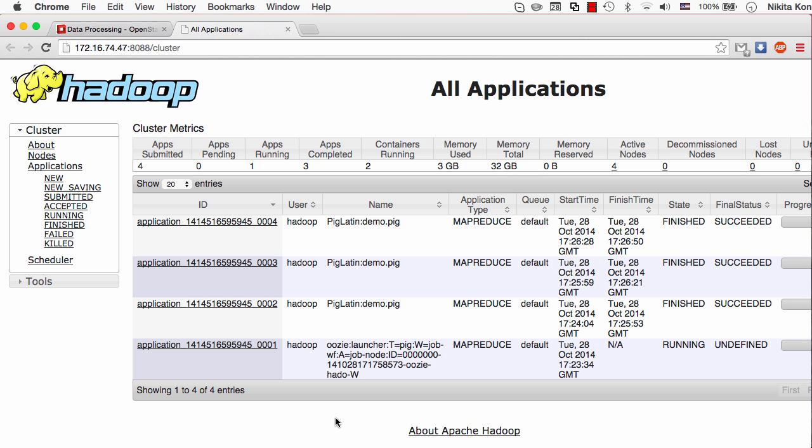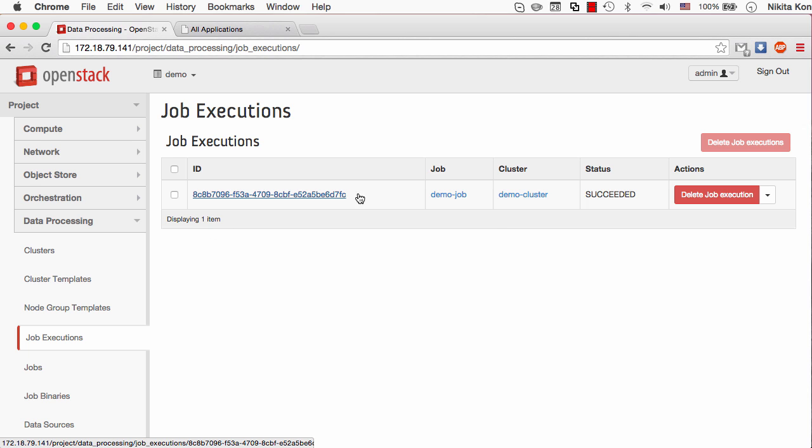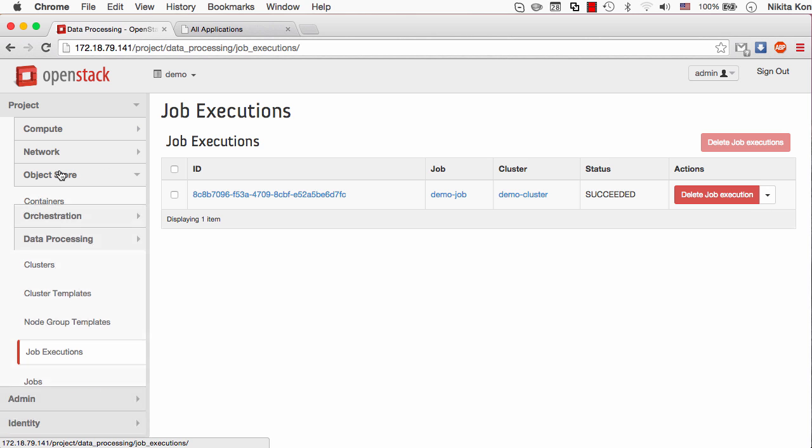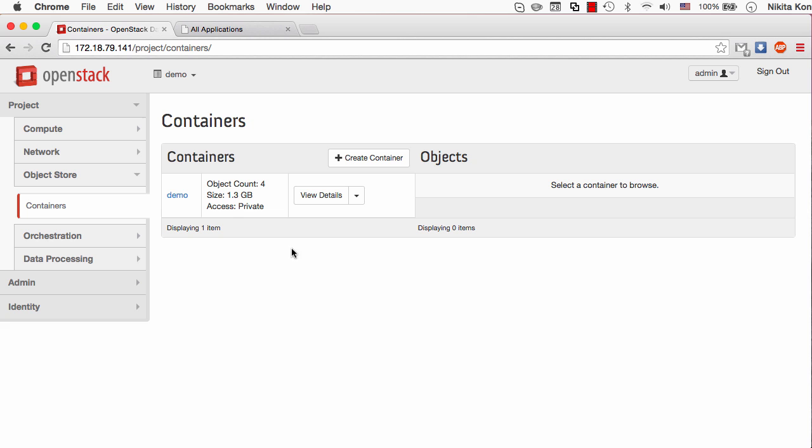Now the resource manager is telling that all the MapReduce steps of the Pig script have successfully completed. We can see the same thing displayed in the job executions panel of Sahara UI. That means that there is going to be an output object in the Swift container that I specified as an output data source. Let's check it out.